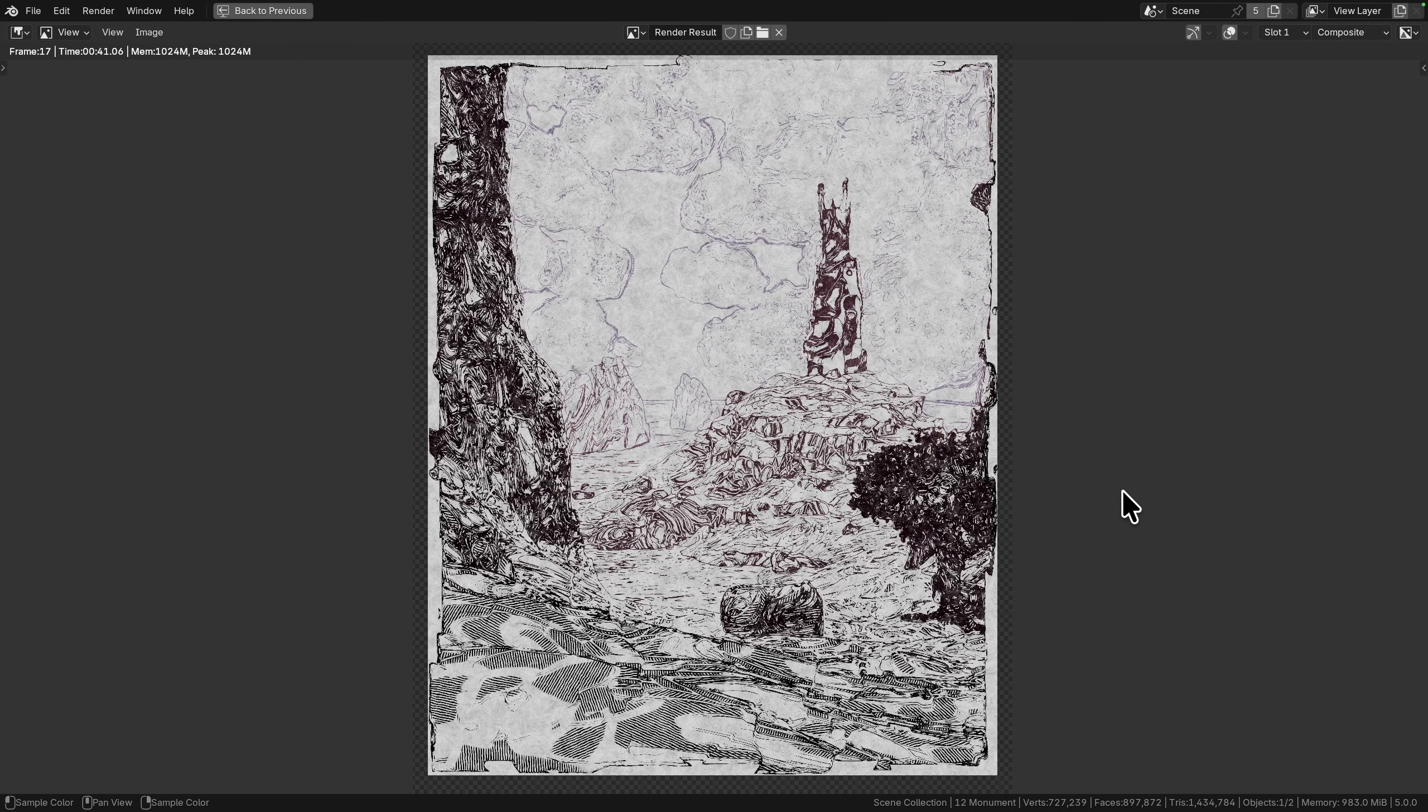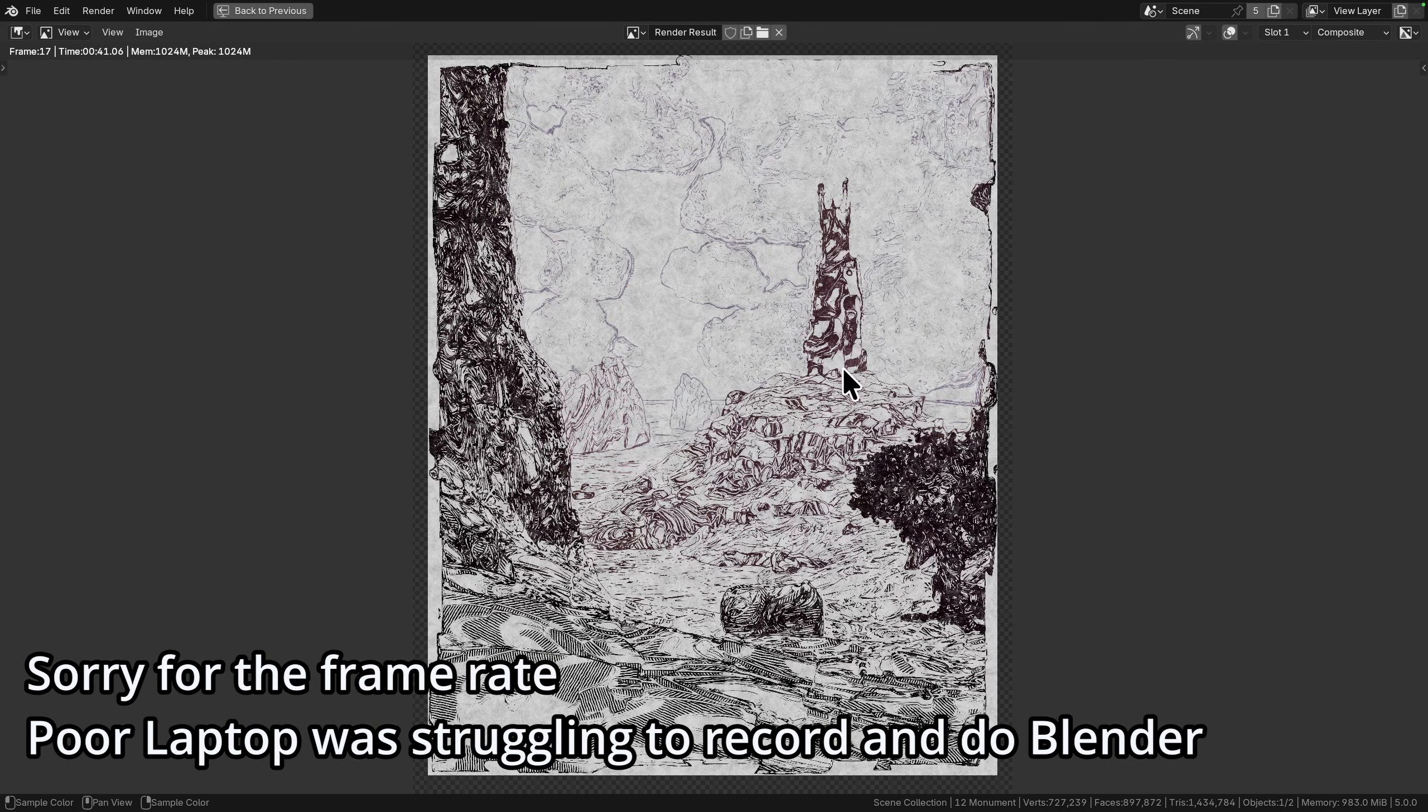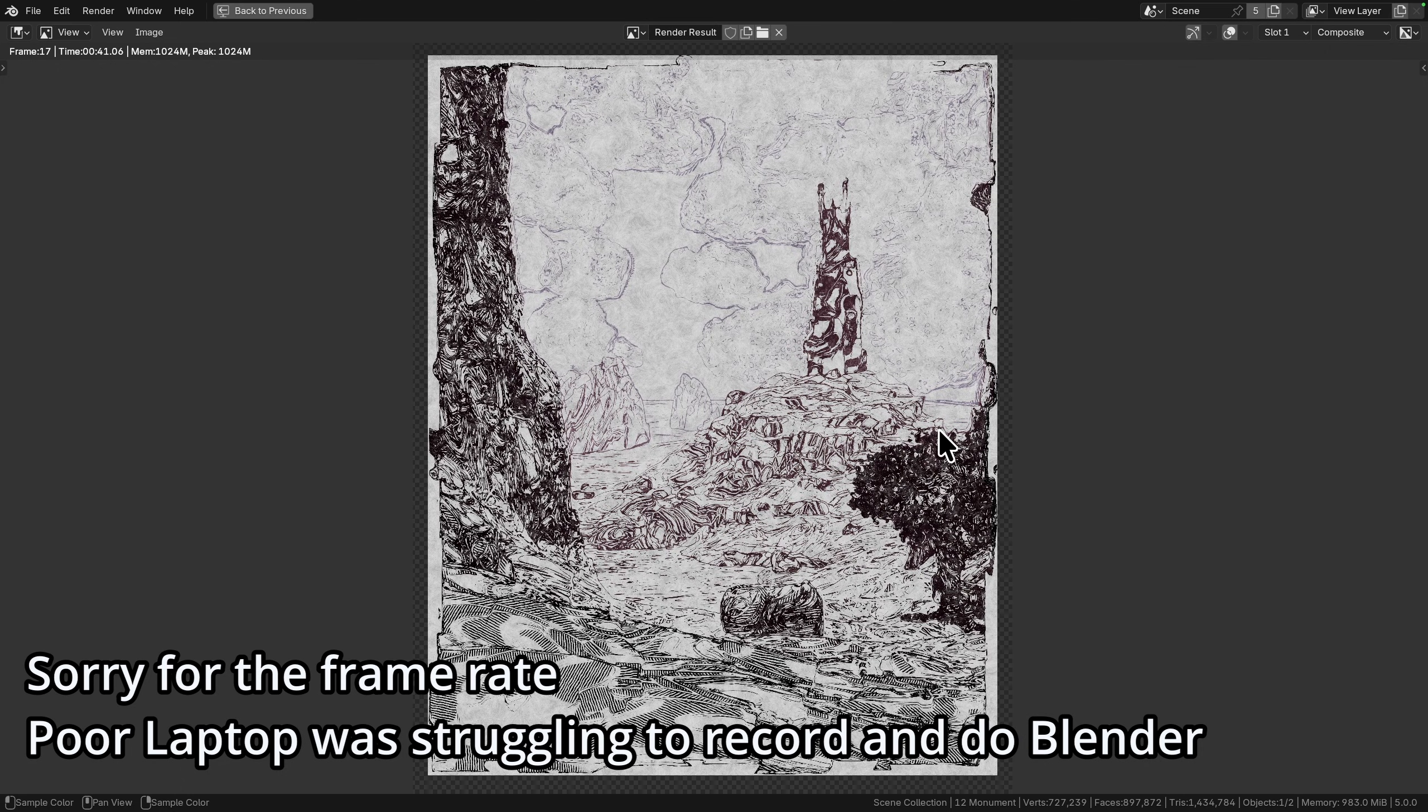Hey folks, welcome back to Nodevember day 12. This one was Monument and rather than a time lapse I'm going to be doing this one directly as a screen recording after the fact.